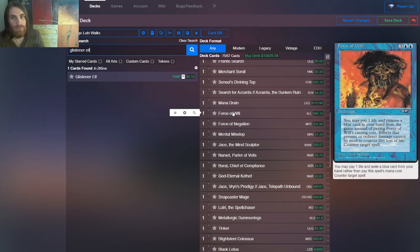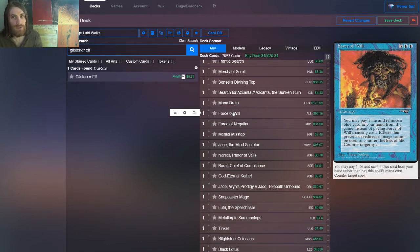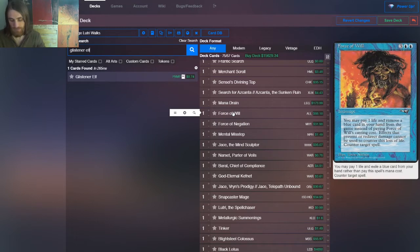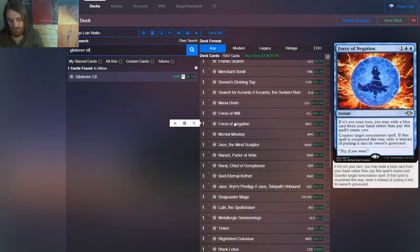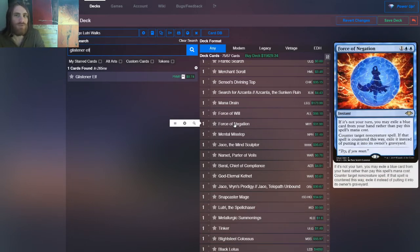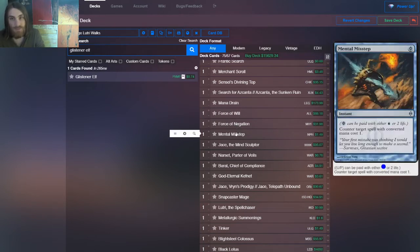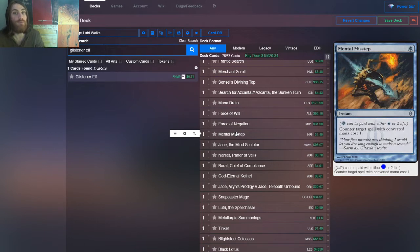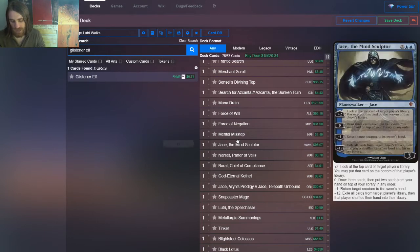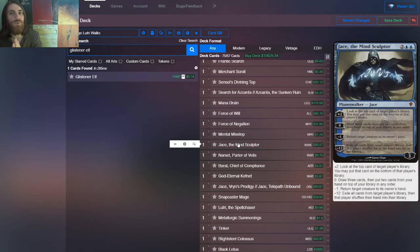Then we have force of will because of course we do. Now we only get one, but remember that Lutri's restriction only applies to the main board. So you can imagine that's where the others are. And then we have force of negation because we only get one force of will and it's not strictly worse. It's okay. It does different stuff. Mental misstep because we need to protect our cantrips and stop our opponents from using theirs.